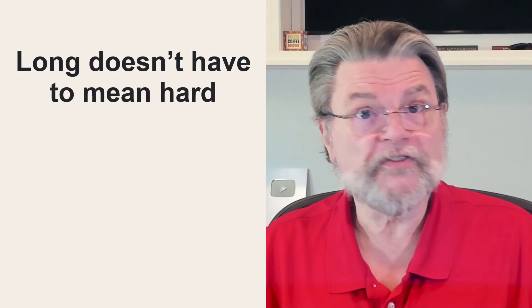Again, length trumps everything. Long doesn't mean hard.